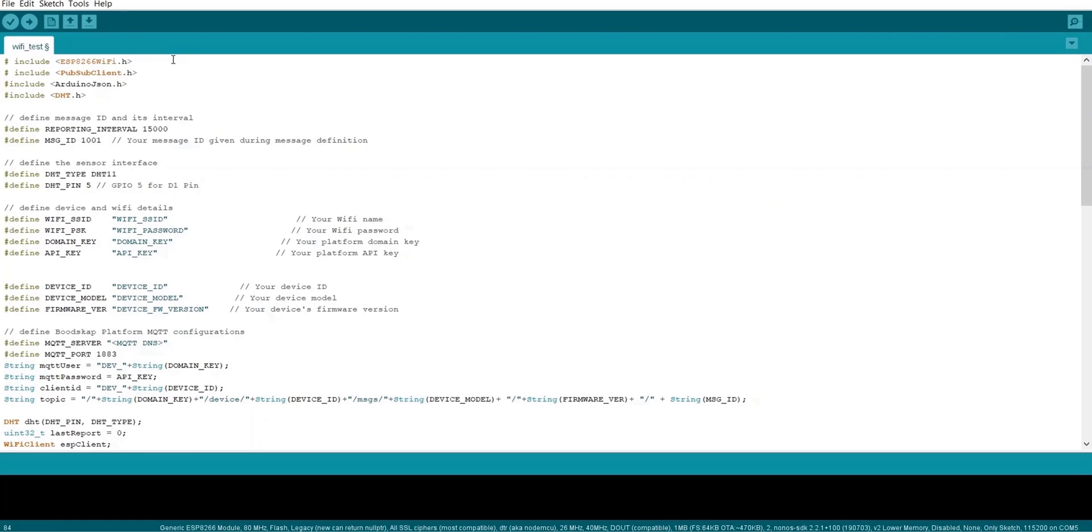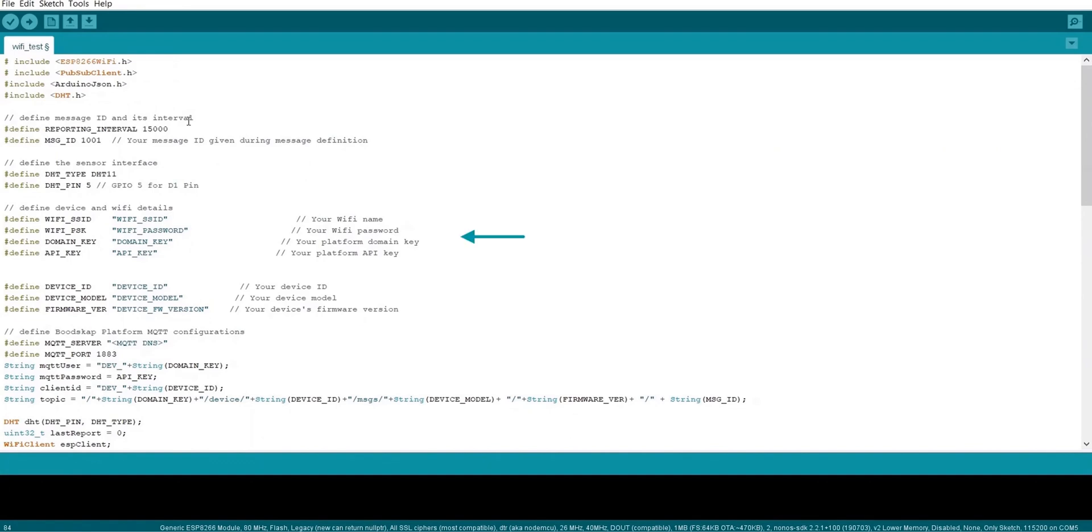Then we need to define the necessary configurations. First, we define the message ID and its reporting interval. Then we define the sensor type and the GPIO interface pin details. Next we define the device and its Wi-Fi details. The SSID and password will be the one installed in your local location.